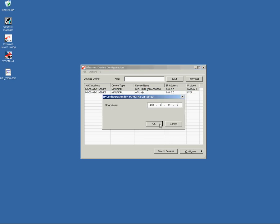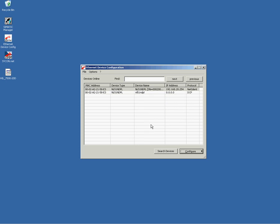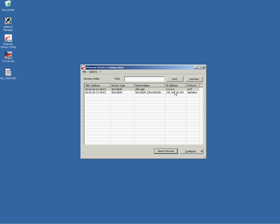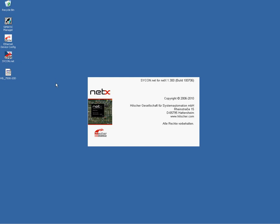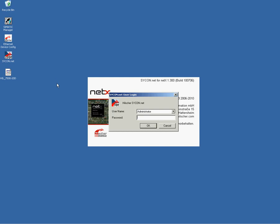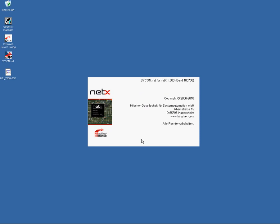When you click into the row NetIdent protocol with the right mouse button and say configure, you can now set up the Netlink proxy's IP address. Since Netlink by default has an IP address of zero. Look, when I make a rescan, my Netlink now has the IP address of my choice. So first commissioning step is now accomplished. My Netlink proxy has now a temporary IP address.